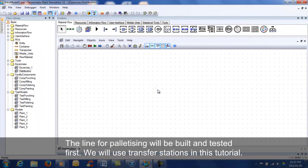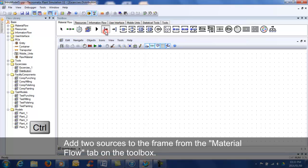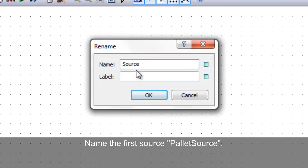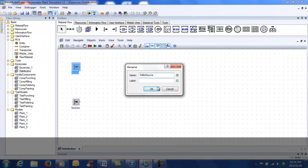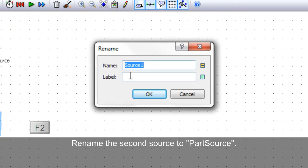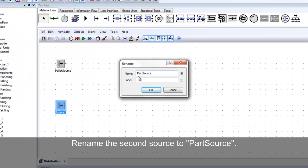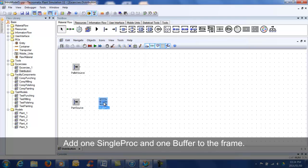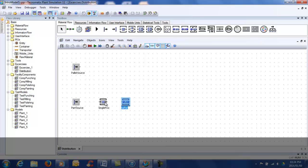The line for palletizing will be built and tested first. We will use transfer stations in this tutorial. Add two sources to the frame. Name the first source 'pallet source' and the second source 'part source'. Add one single proc and one buffer to the frame. Name the single proc 'packing'.